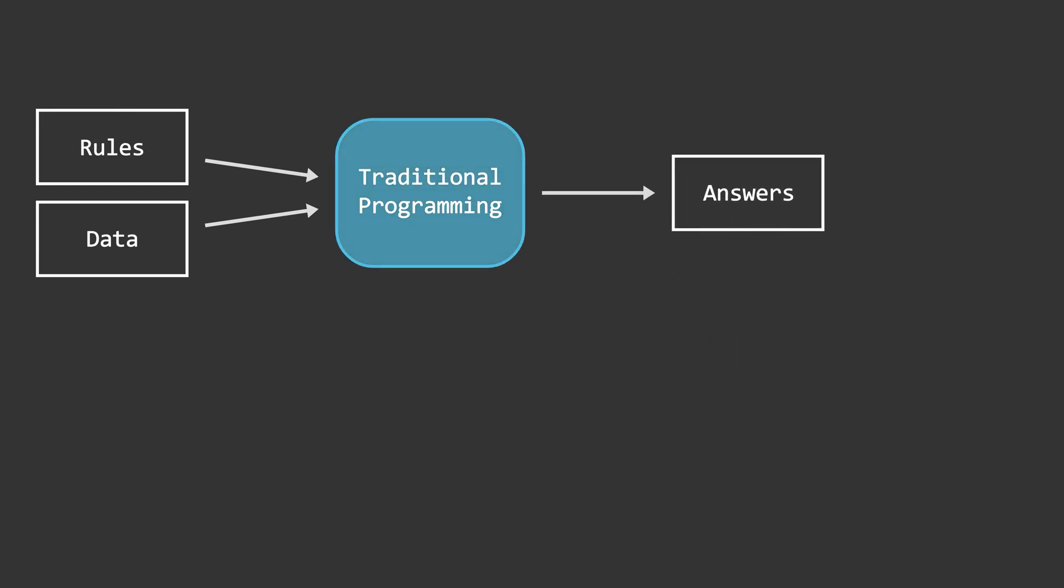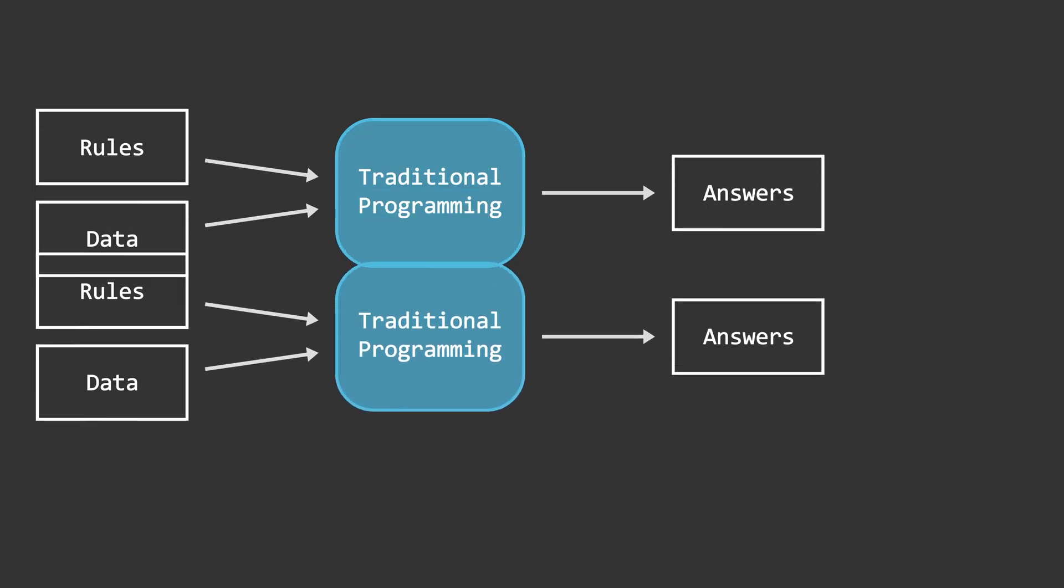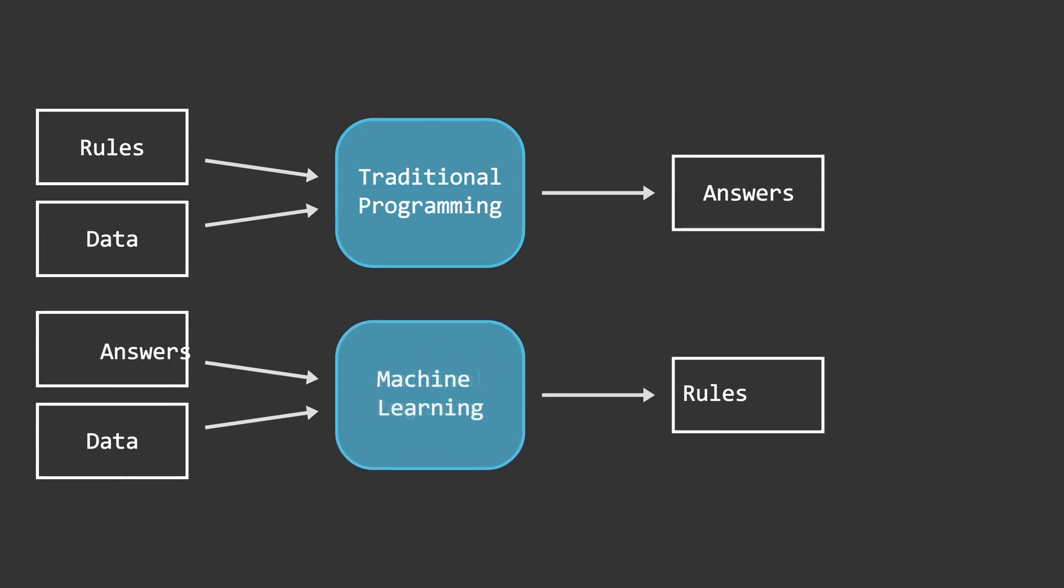The ongoing machine learning revolution, from a programmer's perspective, is just a reorientation of this diagram. So instead of us as programmers trying to figure out the rules that give us the answers, what if we could feed in lots of answers along with the data and let a machine figure out what those rules are? And that's really what machine learning is all about. Get lots of data, know what the answers are to that data, and then establish the rules that will match one to the other.